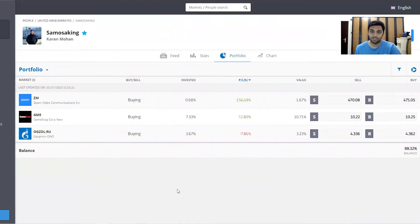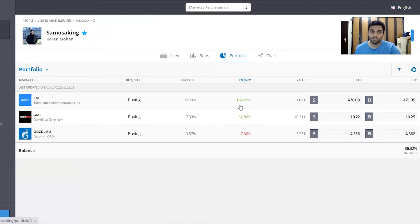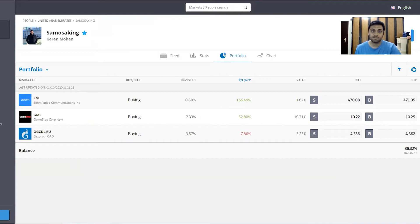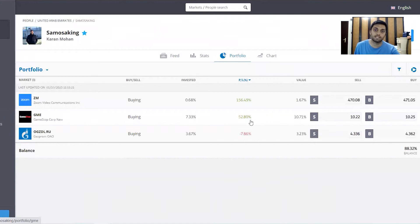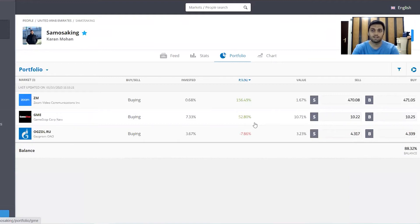The portfolio only has three stocks that I'm currently holding. We have Zoom, which has been performing extremely well consistently, and we're up around 156.49% on that position. The second position is GameStop, which has been a huge outperformer in September, up around 52.80% on that position. It's been around two to three months since I've been in GameStop.